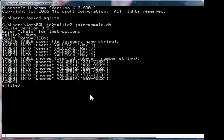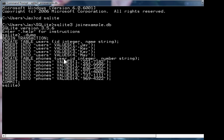Okay, you'll notice I created a table called users, where you have an id, which is an integer, and a name, which is a string. So I just put in four users: j, ray, k, and may, with ids of 1, 2, 3, and 4.